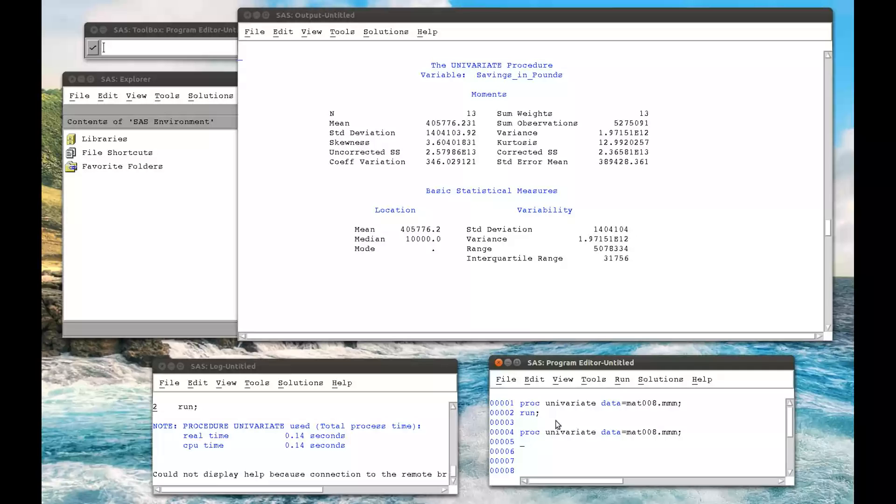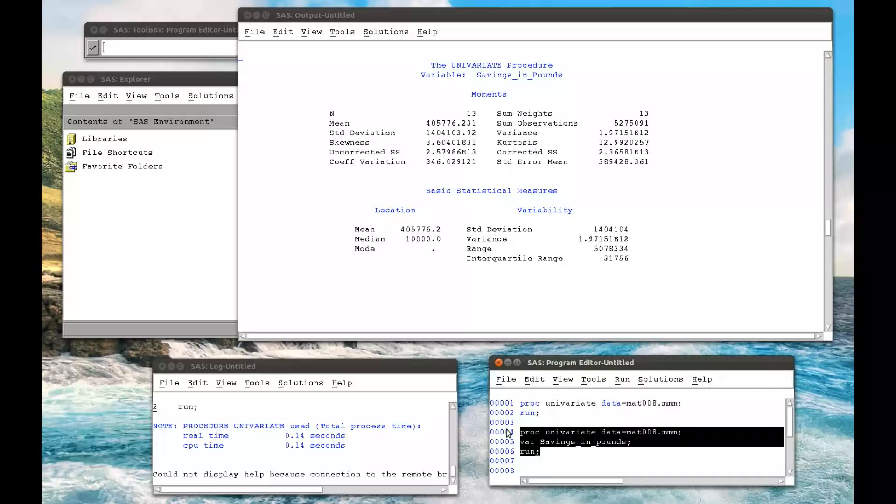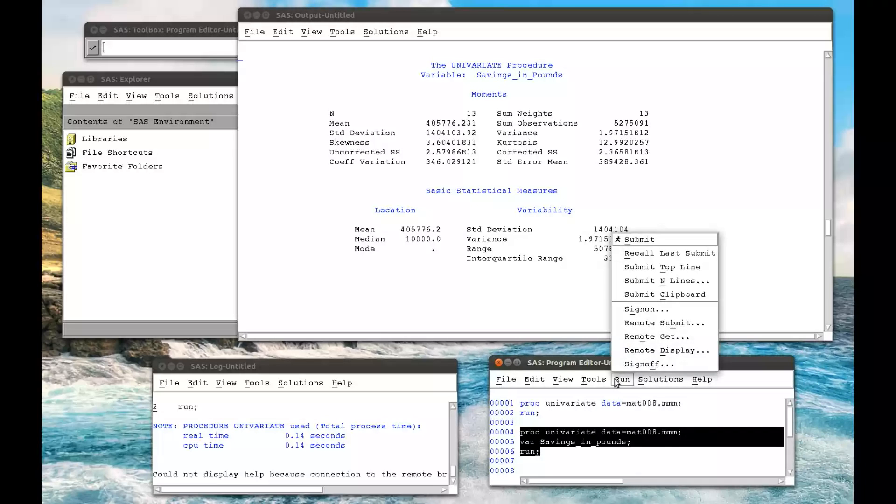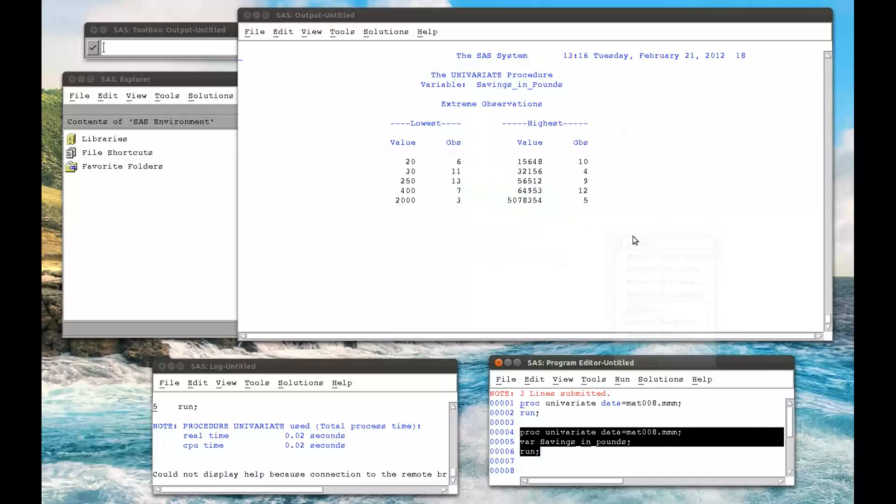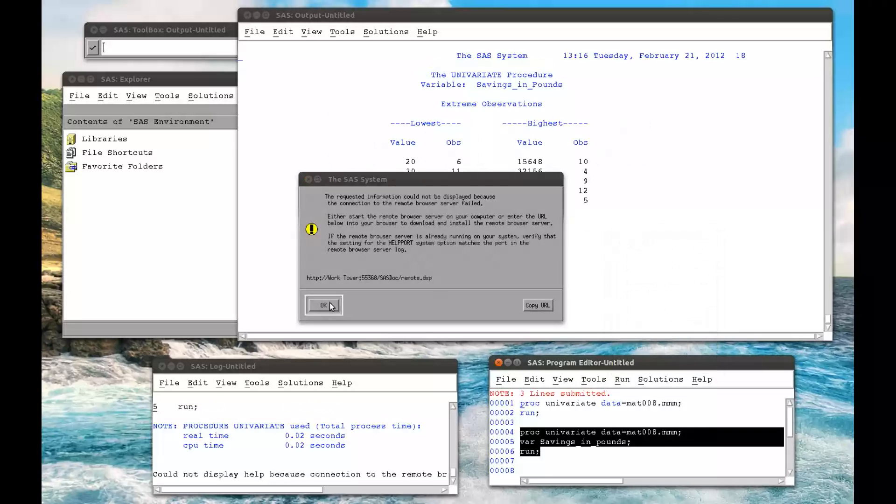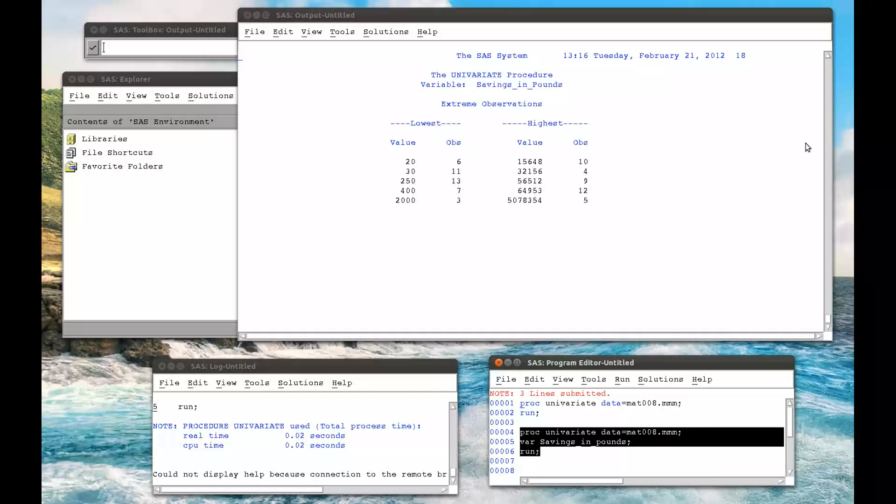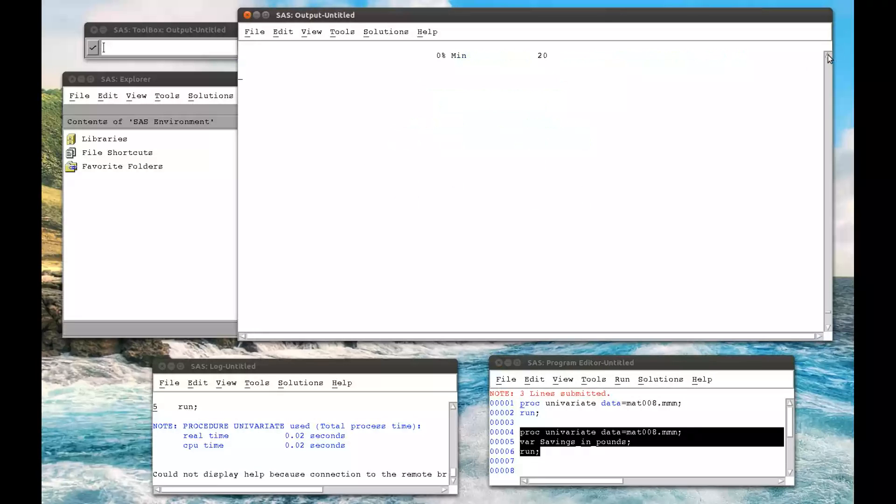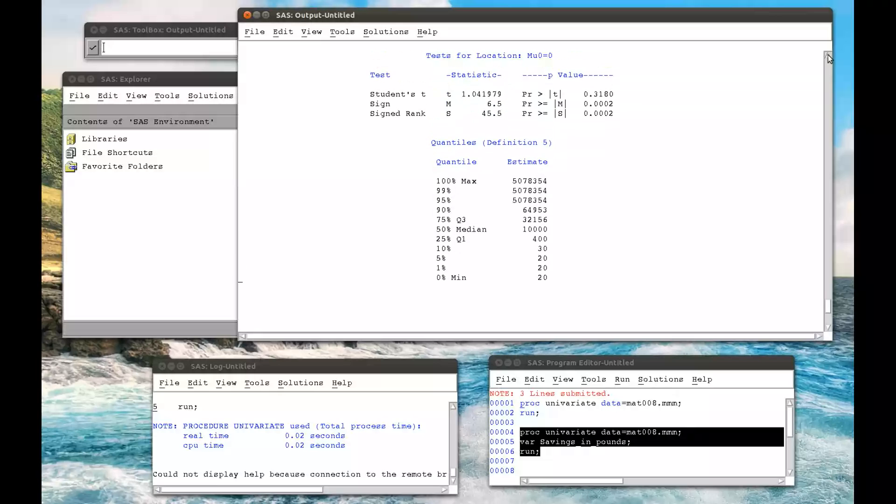select a particular variable, VAR, so say I just wanted savings in pounds, and I choose run. This would give me just the univariate statistics for savings in pounds.